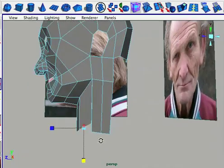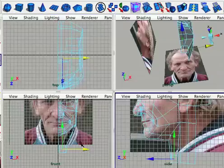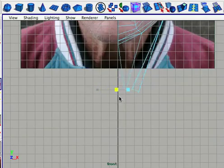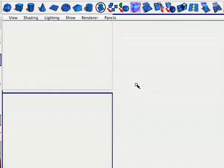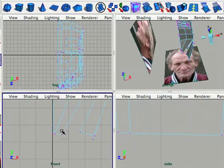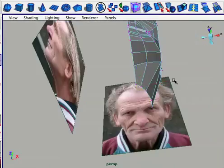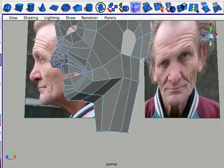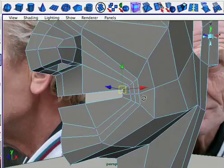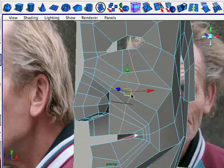Everything that I'm modeling for this tutorial is to help you understand how to model a general human face. I'm not going to go into depth with anything very specific to this reference, like his turkey neck and some of the extreme wrinkles on his face, because I just want this tutorial to be about modeling a general human head — giving you the basics so that when you model, you can put in all those extra details that are specific to the character that you are modeling.